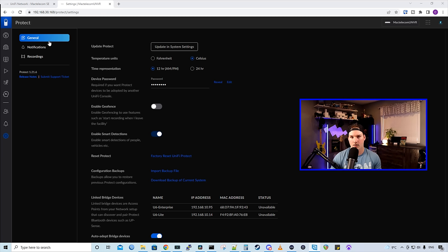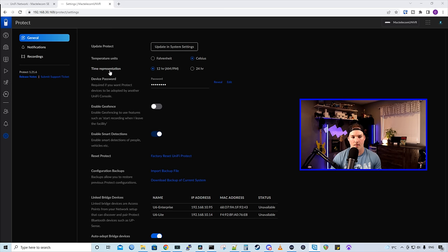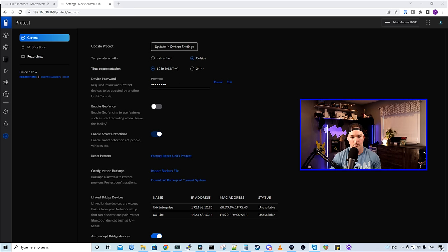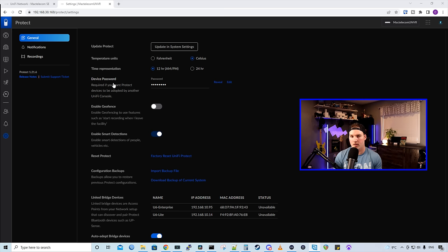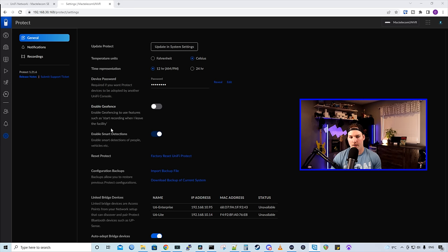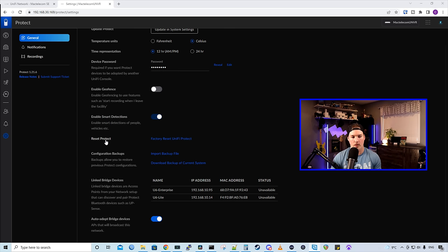Now let's look at our settings. Under general, we have update protect. We have our temperature unit. So in Fahrenheit or Celsius, and then we have our time representation. Either we could do it 12 hours or 24. We also have this camera password. So what this camera password is, if we need to SSH into the camera, we would use this. Or if you need to move it to another console, that's the password you would need. We have geo-fencing and then we have our smart detection. So you could either disable these or enable them. We had factory reset, protect, and then we could do our configuration backups.